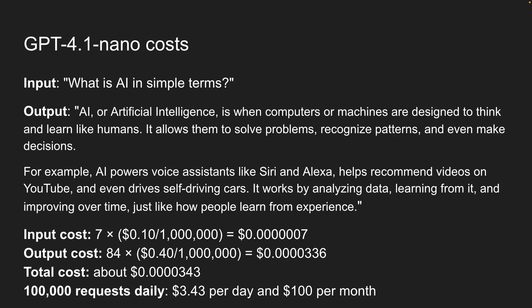But here's the thing. In production, when you're making thousands of requests per day, these costs add up fast. If you're making 100,000 requests daily with similar token counts, you're looking at $3.43 per day. That's around $100 per month. And this is for a relatively simple use case.